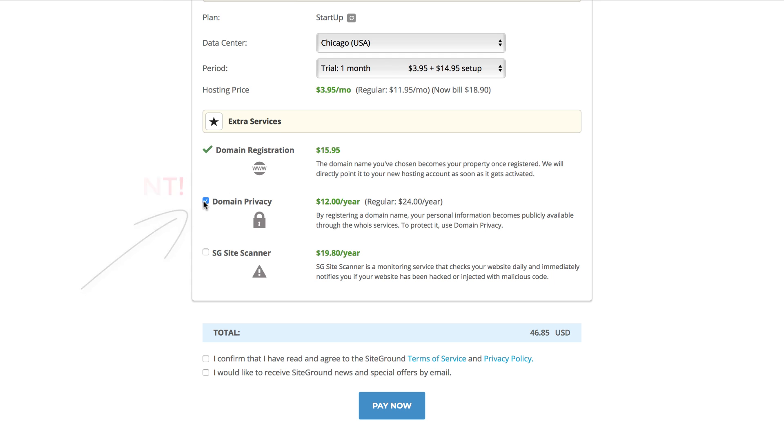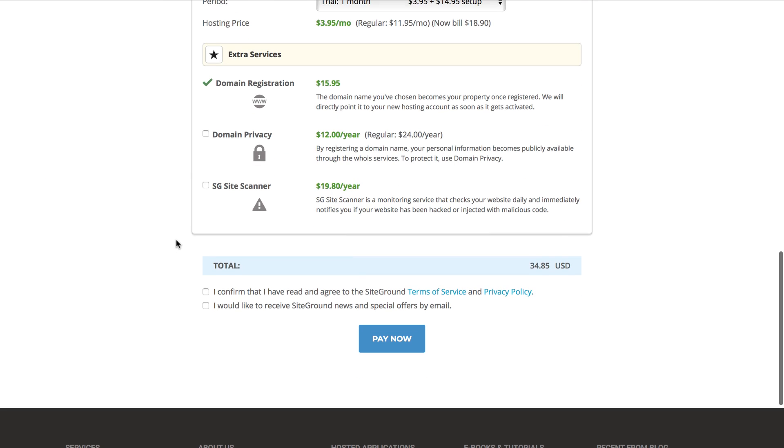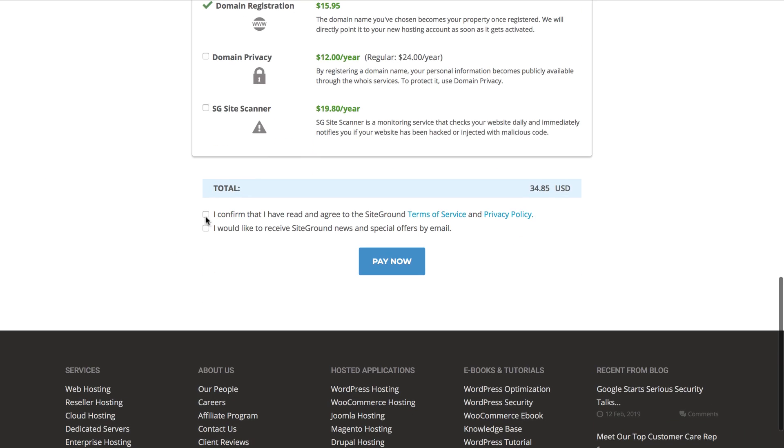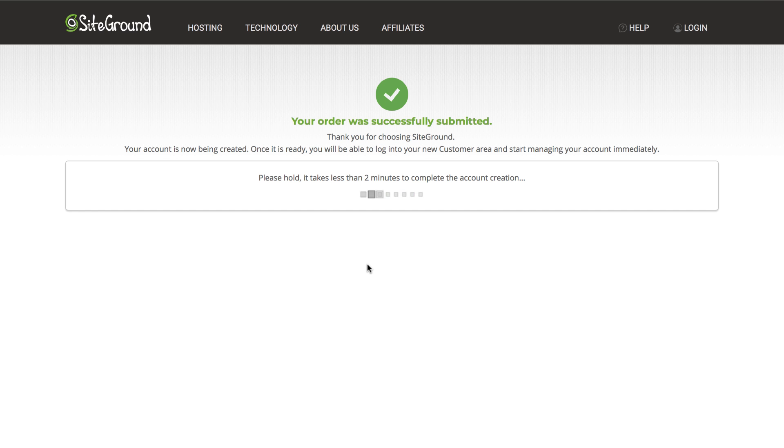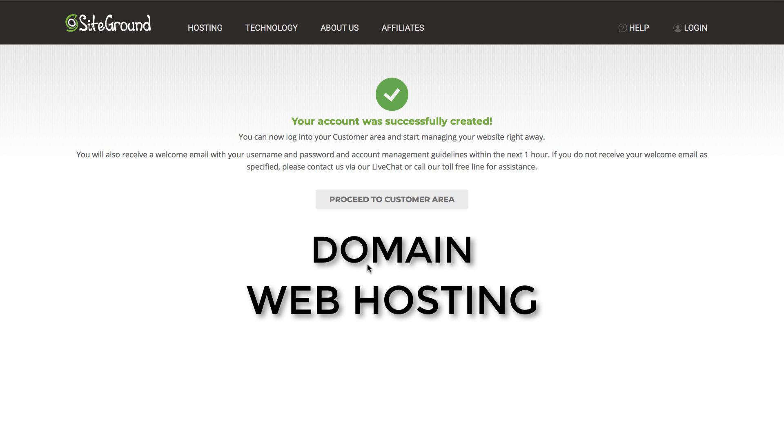SG site scanner is just an add-on so you can leave that part unchecked. You can proceed now. And that's it. You already have a domain and a web hosting. Now we will continue to actually set up your new website.